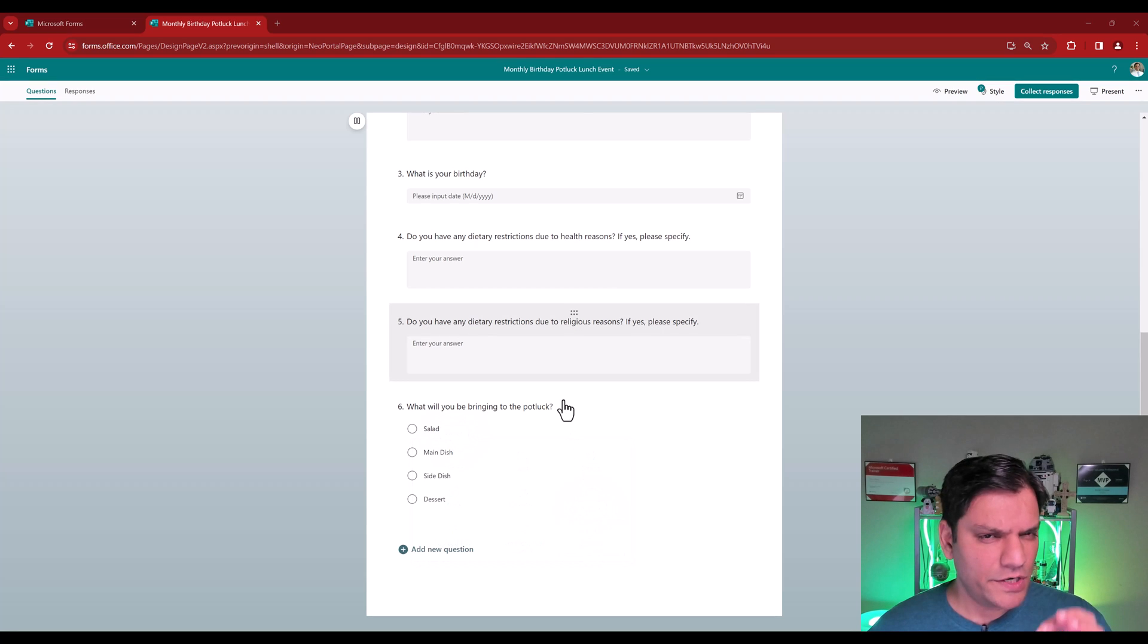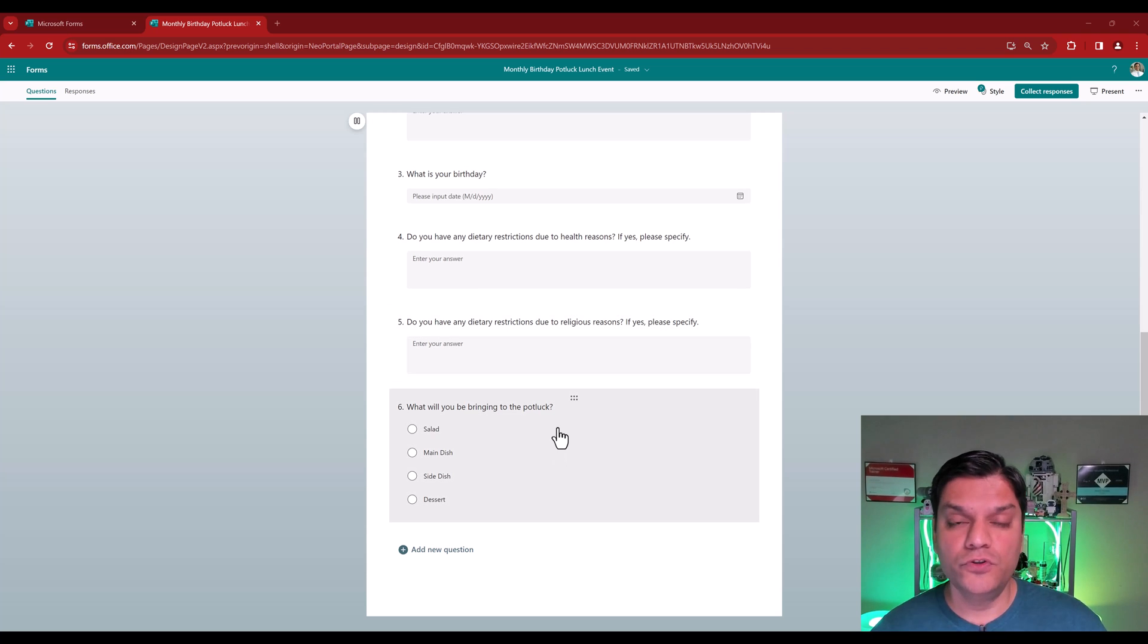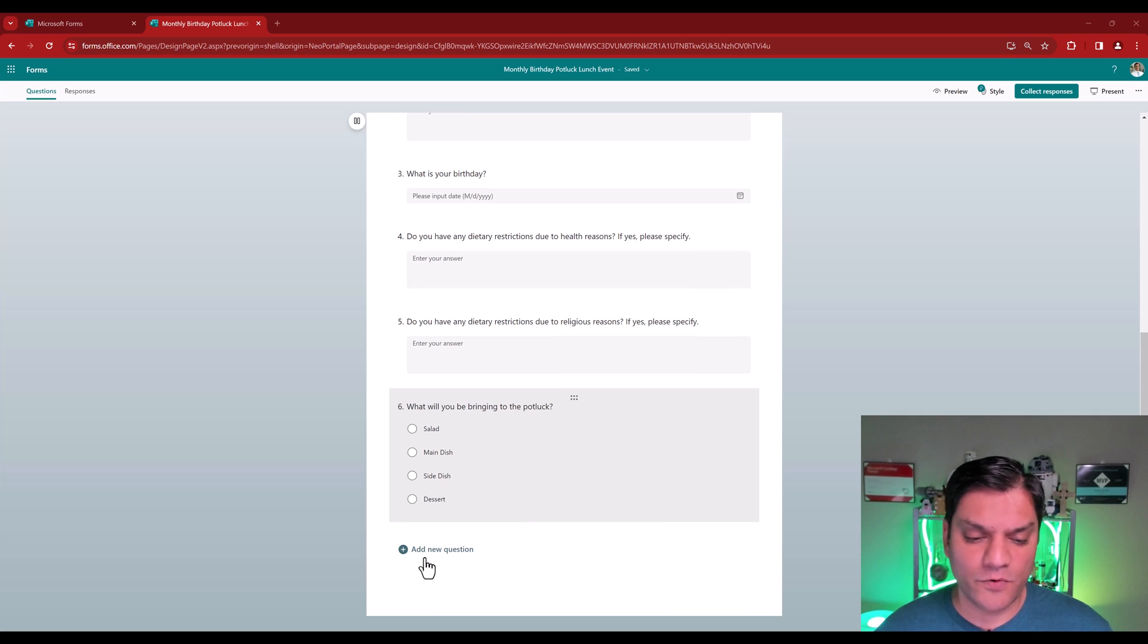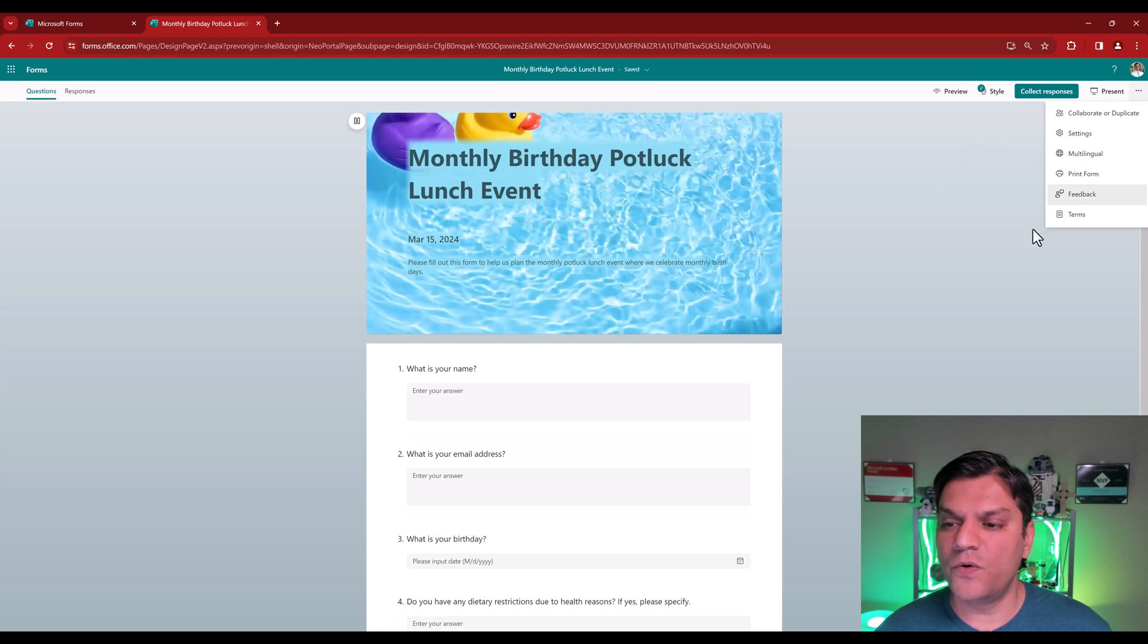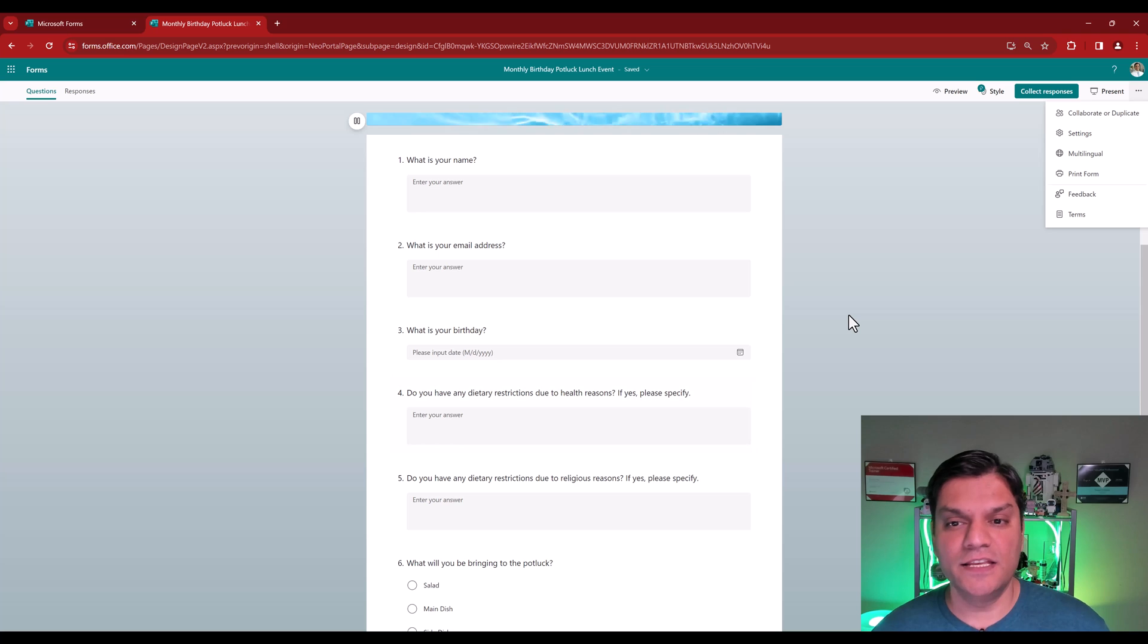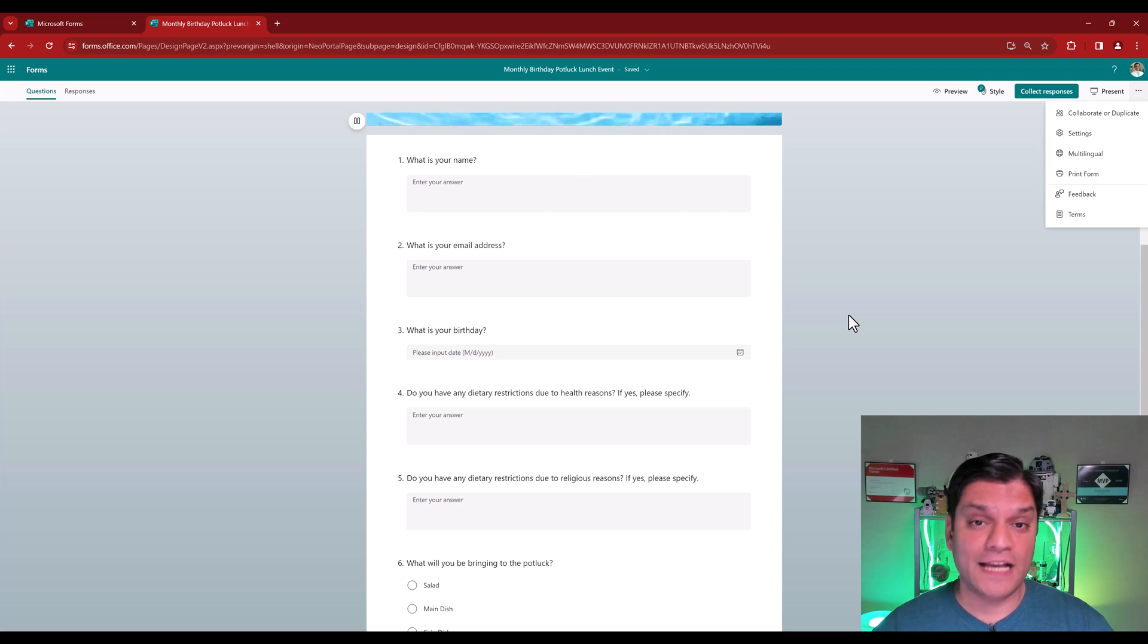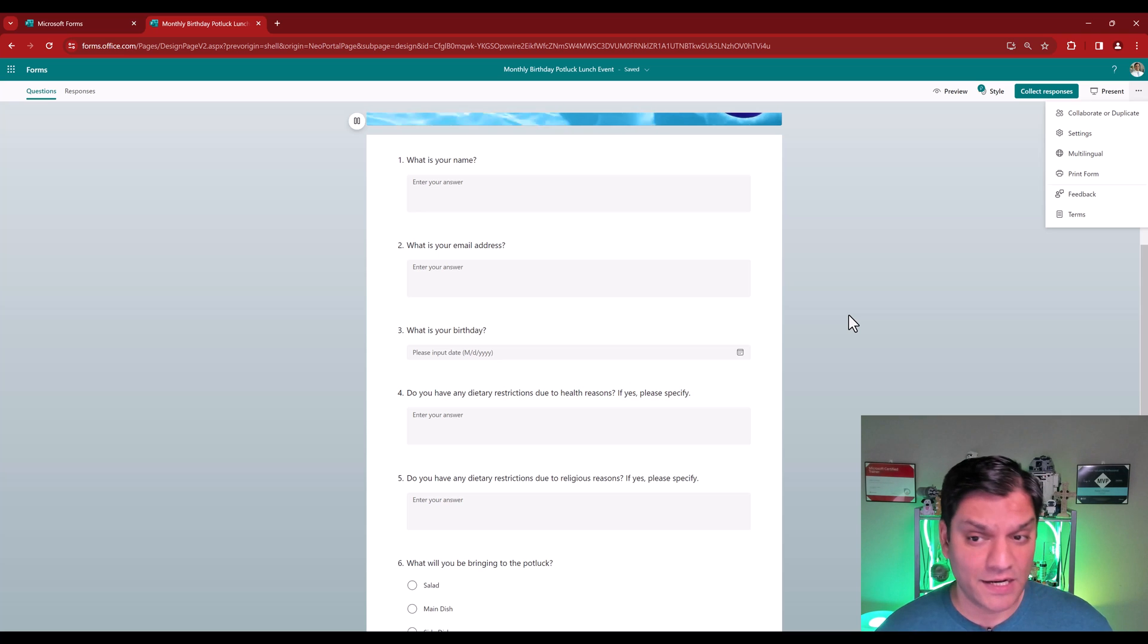You may have already noticed this, but if not, let me point it out. Now that we went ahead and created the form, inside the form, you do not have the option to use your Copilot functionality. We got the form over here. I don't see any option to now add a question or make any changes using Copilot. From here on, you are on your own. You have full access to make any changes. But at this point, you do not have Copilot's assistance. So keep that in mind.